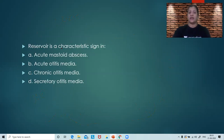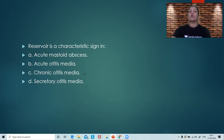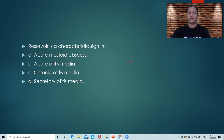Next question: Reservoir sign is a characteristic sign in — acute mastoid abscess, acute otitis media, chronic otitis media, or secretory otitis media? Please think of the answer. Meanwhile, let me draw one picture for you.